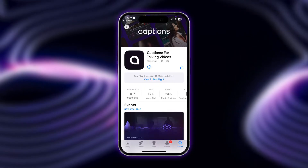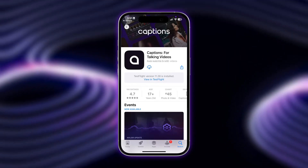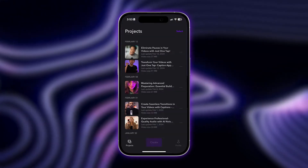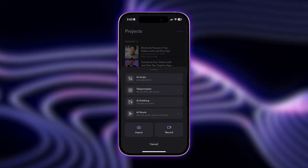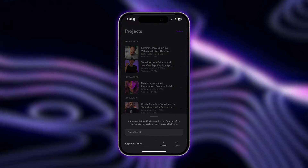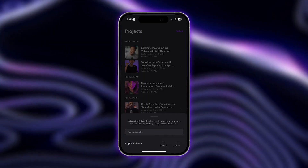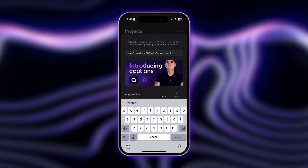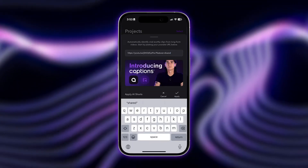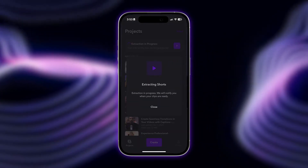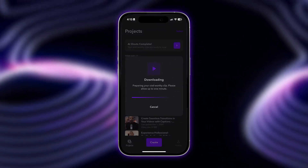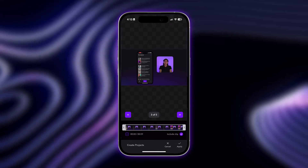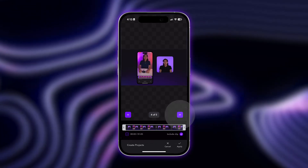Start by clicking the download link in the description for this video. Once you've downloaded the Captions app, tap Create and then tap AI Shorts. Paste in the URL to the existing YouTube video you'd like to turn into shorts. The app will automatically extract 5 clips from your video that are most likely to go viral, varying between 15 and 60 seconds in length.